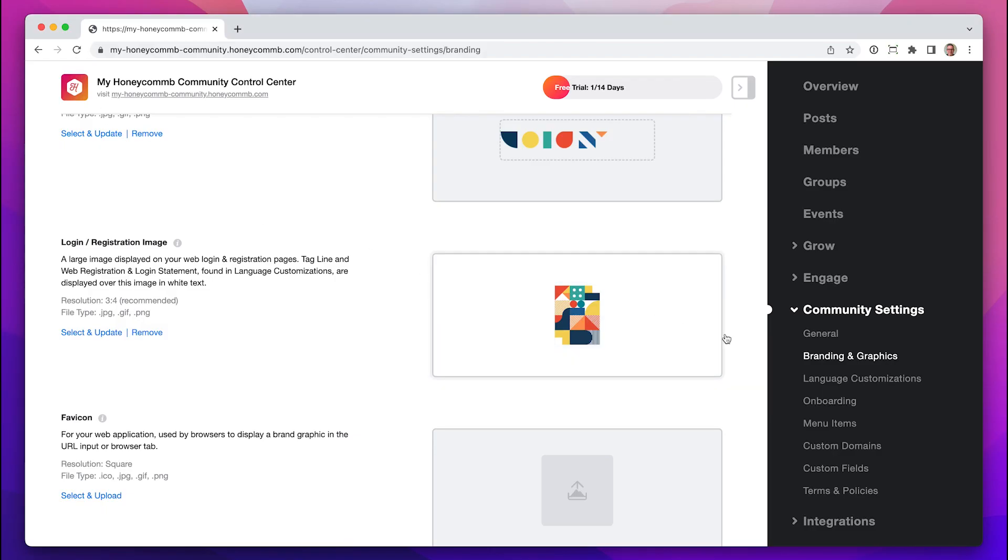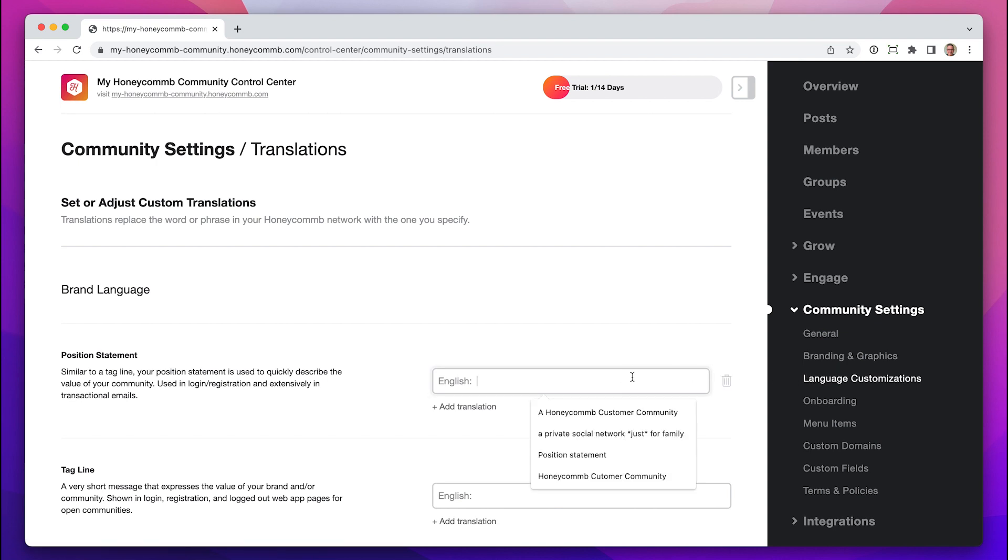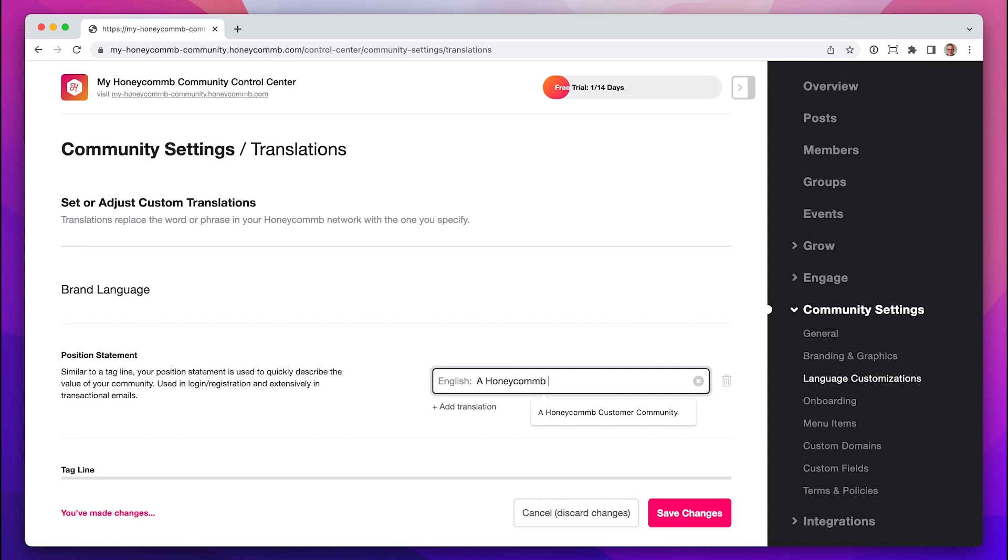Our last stop is the language customization section. Here, you'll add some brand language and a message specifically for your registration login page.